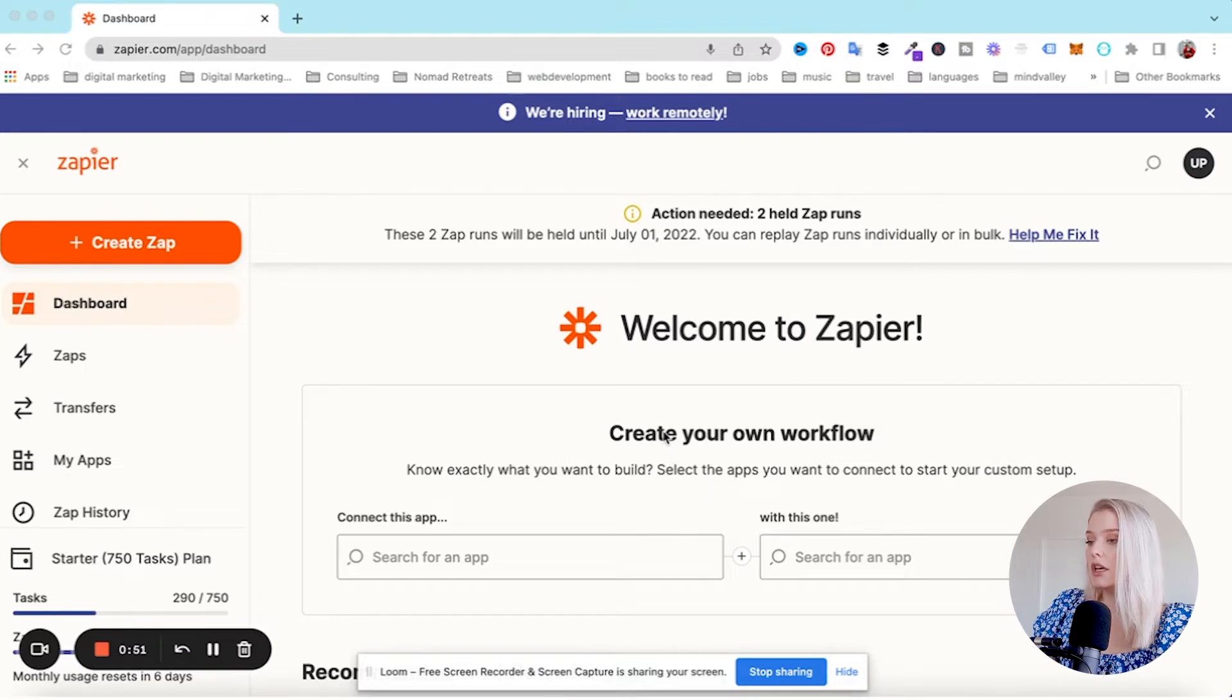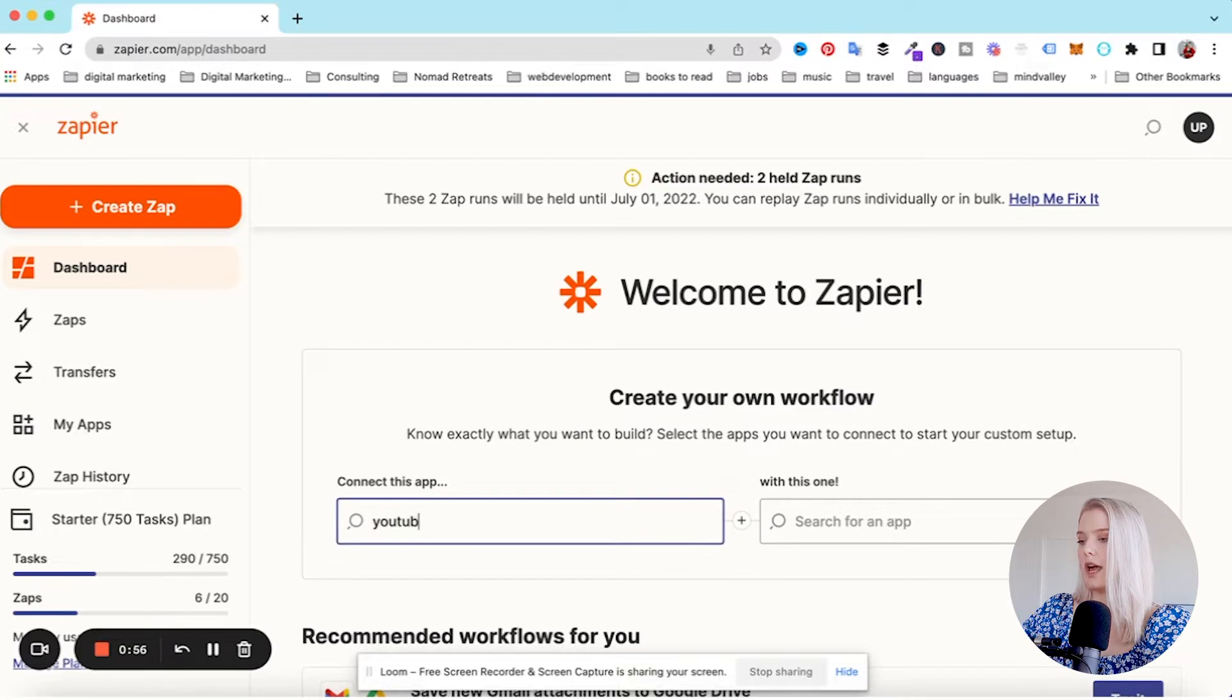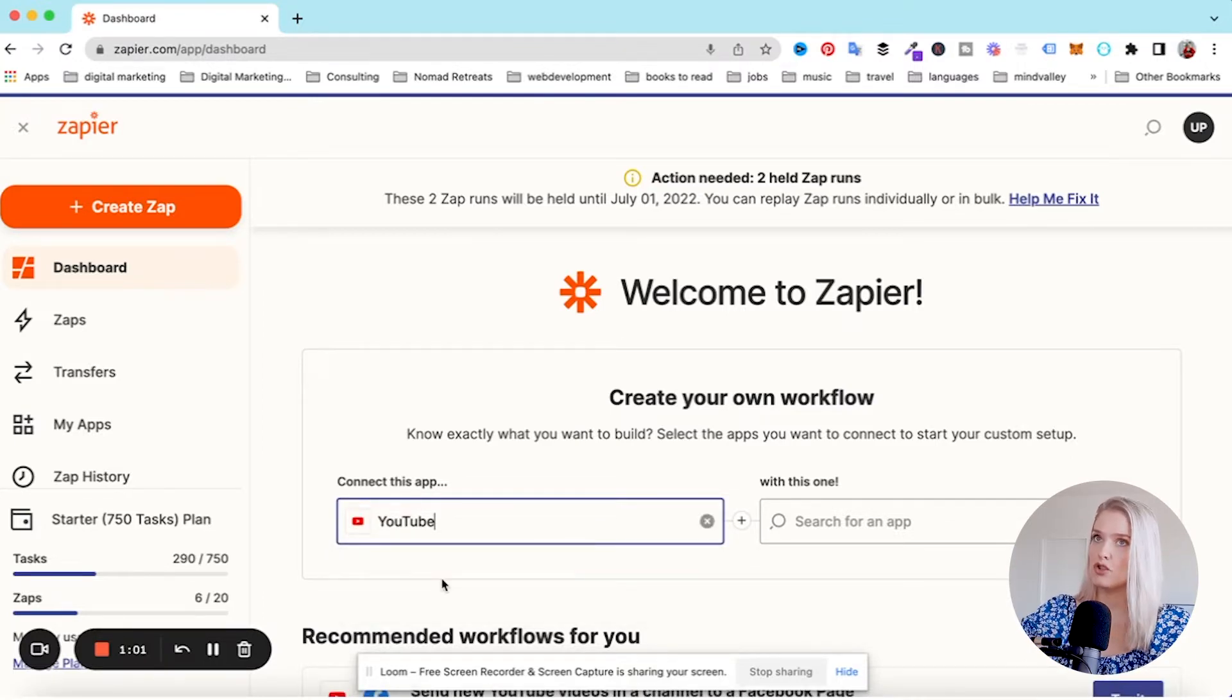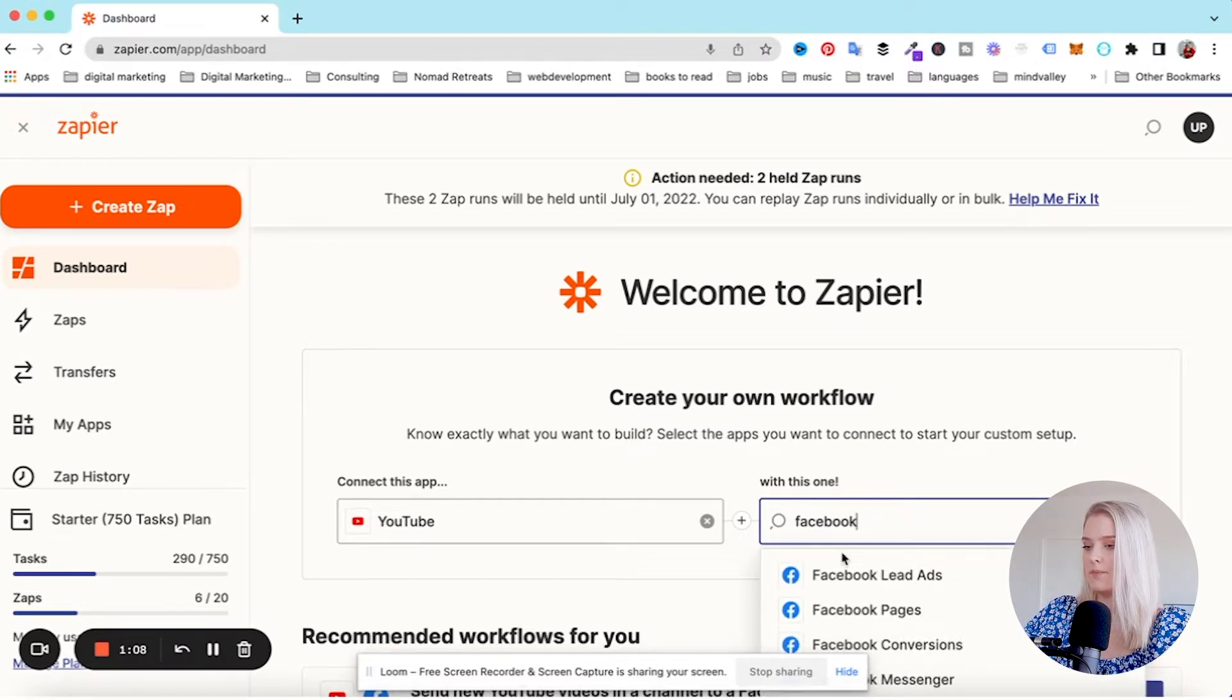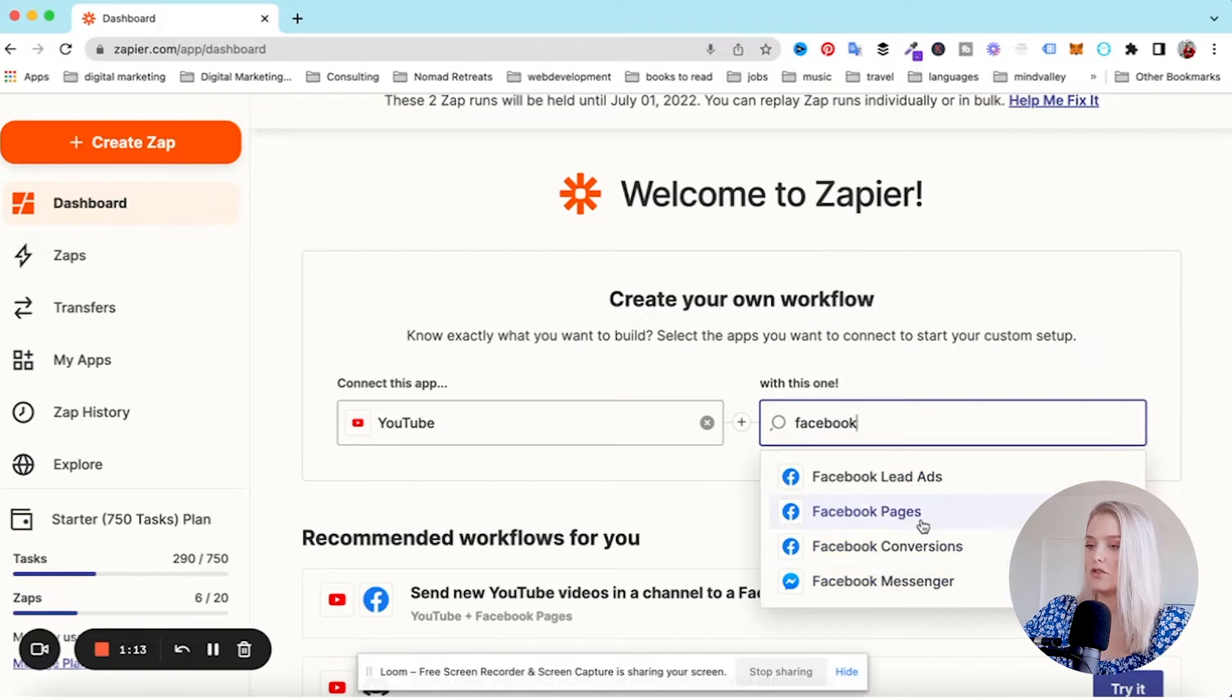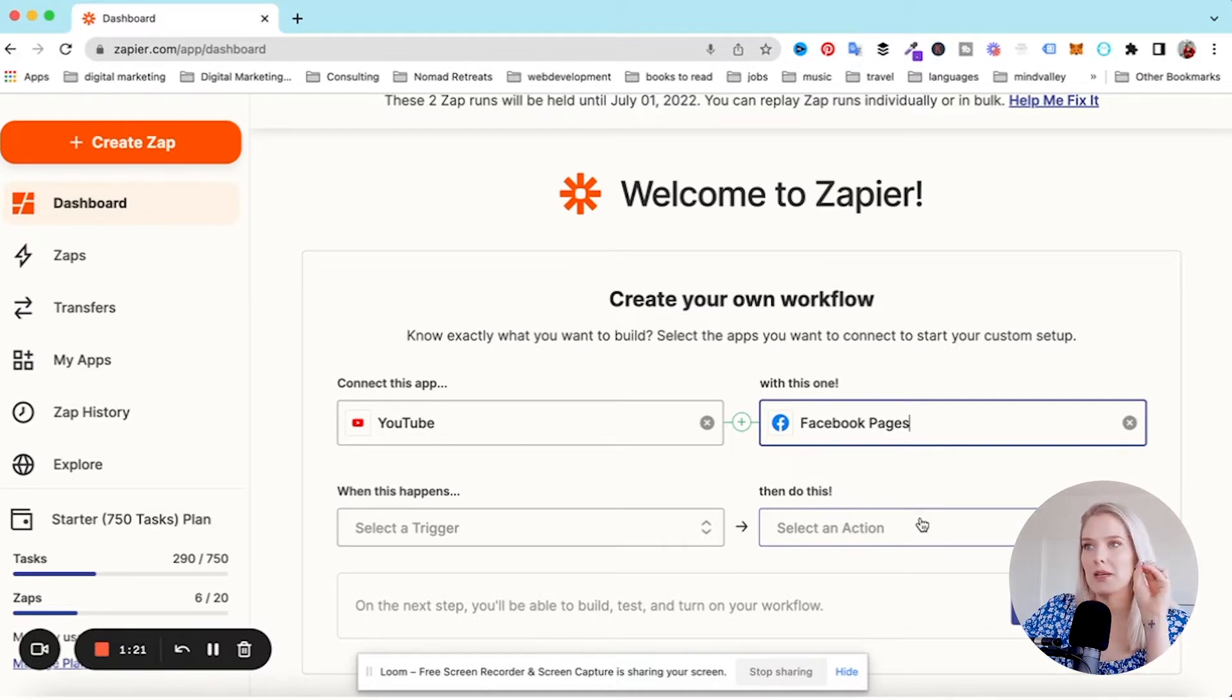You can see it says create your own workflow. I'm going to search for app, connect YouTube because that will be our trigger. This is whenever a YouTube video goes live, do something else in another app. And I'm going to say Facebook, let's start with that one. I'm going to go for Facebook pages.